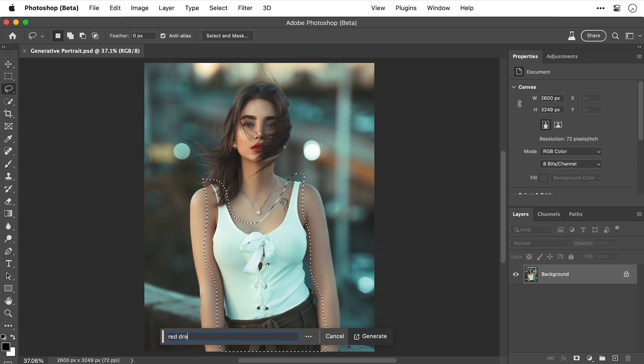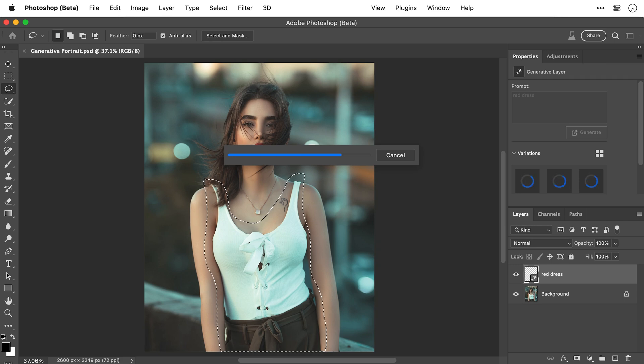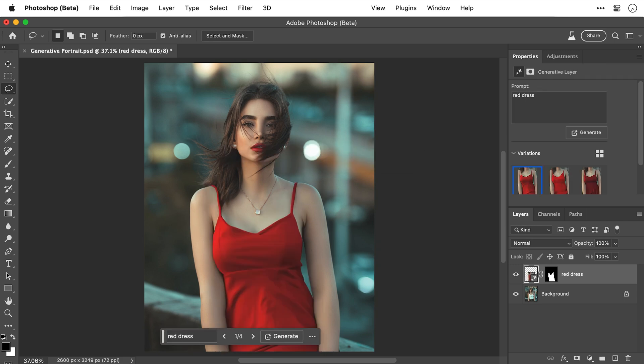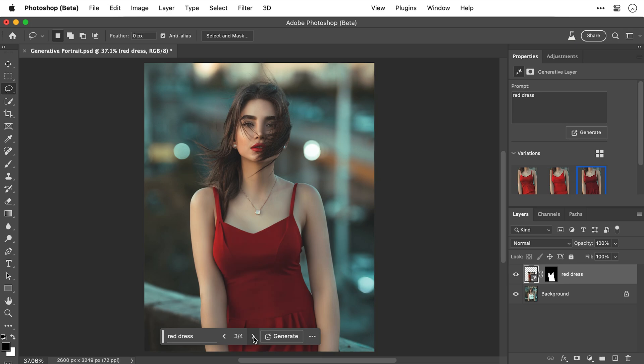Up here, down and join. Now let's try and generate something different. I'm going to type red dress. Okay, let's see what we get. Nice, not bad. Let's click through the different versions. I think I'll go for this one.